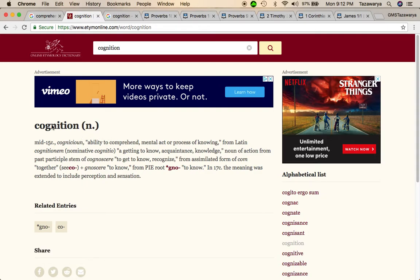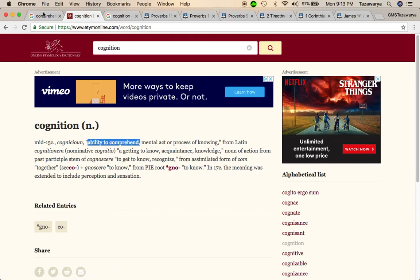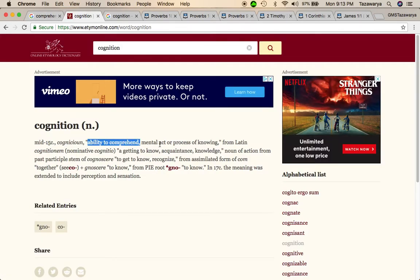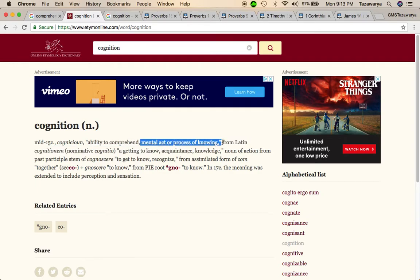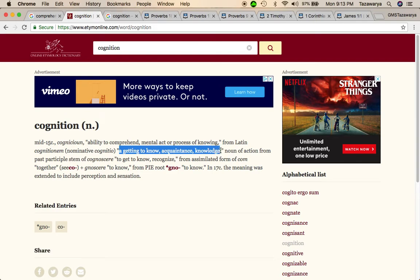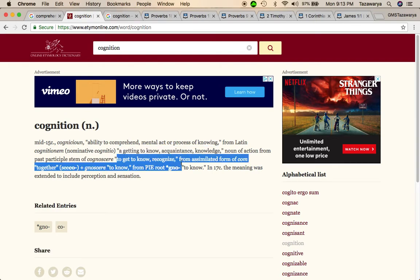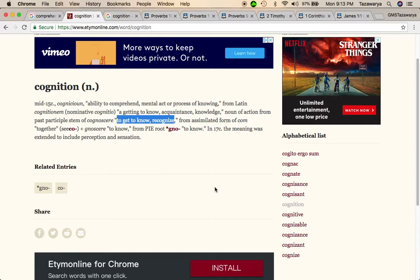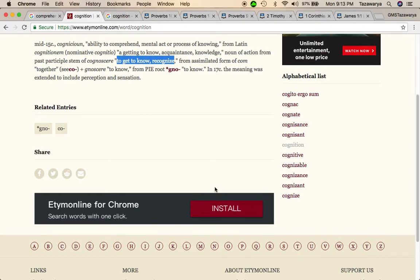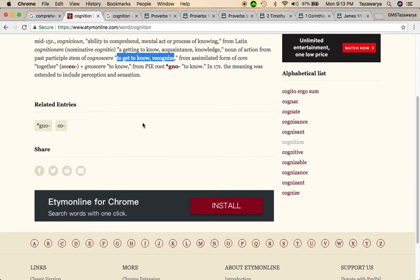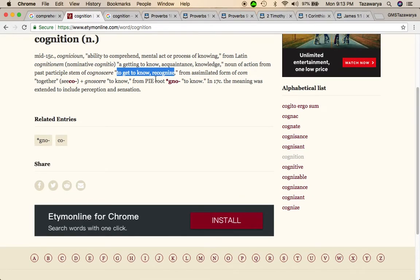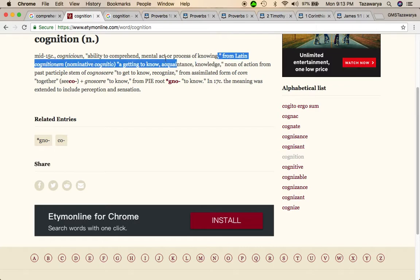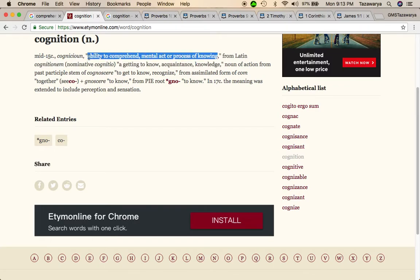But the word cognition, the etymology of it, which the word etymology means the study of truth behind words, is the ability to comprehend, the grasp with the understanding. It says a mental act or process of knowing, a getting to know, acquaintance, knowledge, to get to know, recognize, to gather, which is calm, and know. So a lot of people lack basic perception or mental capability of knowing things, simple things.